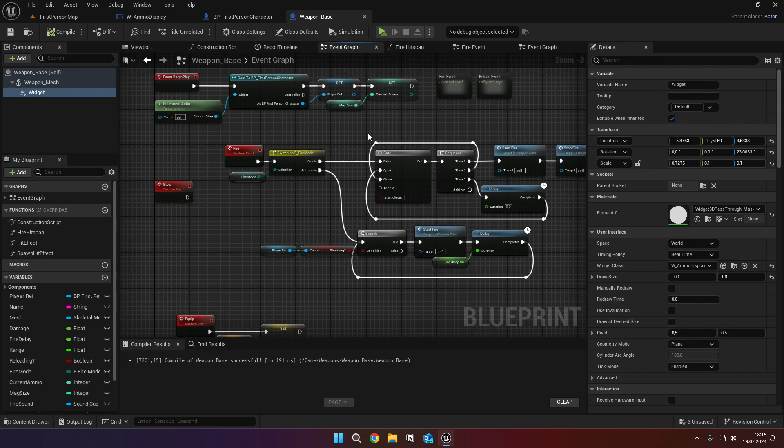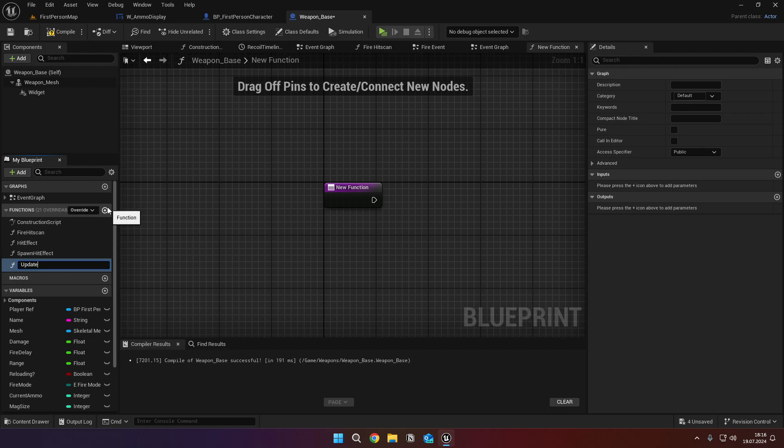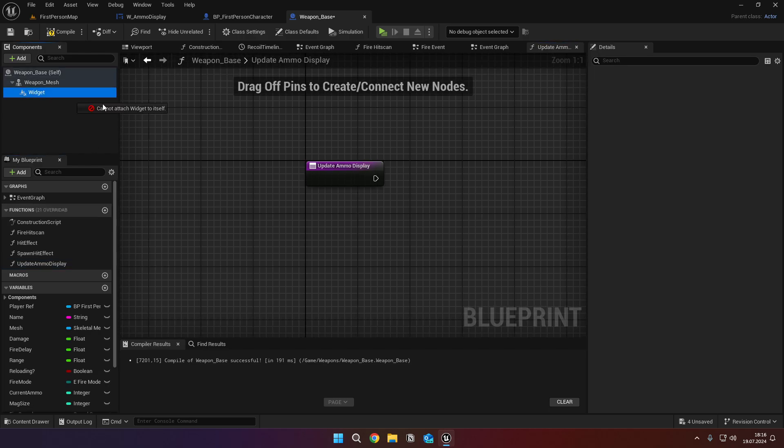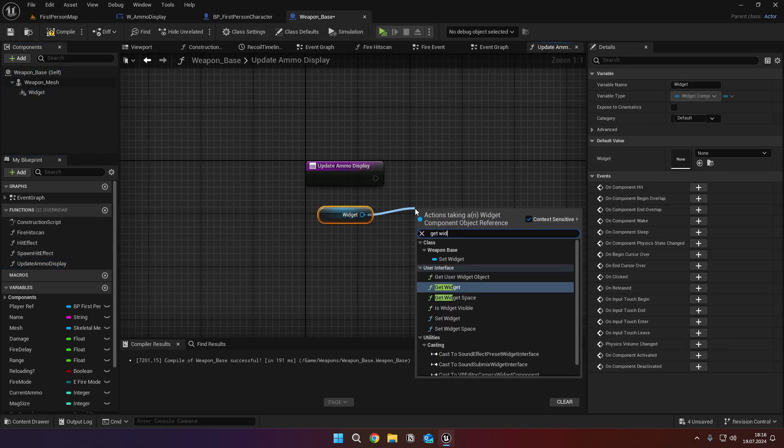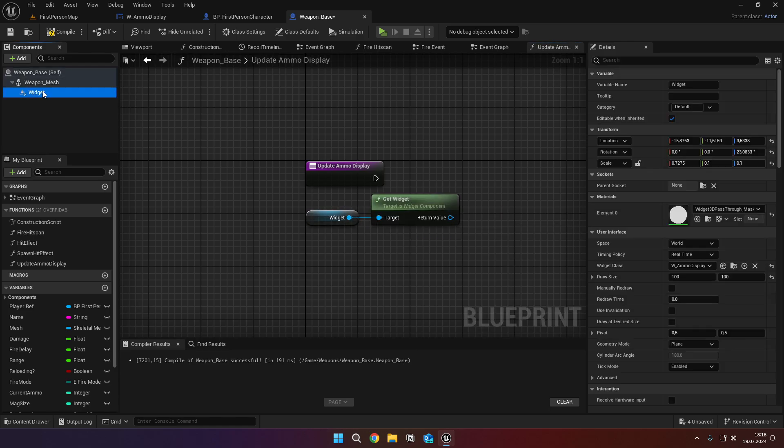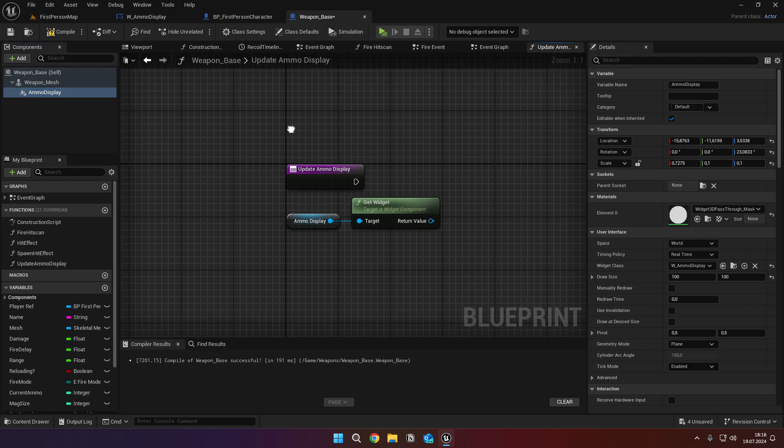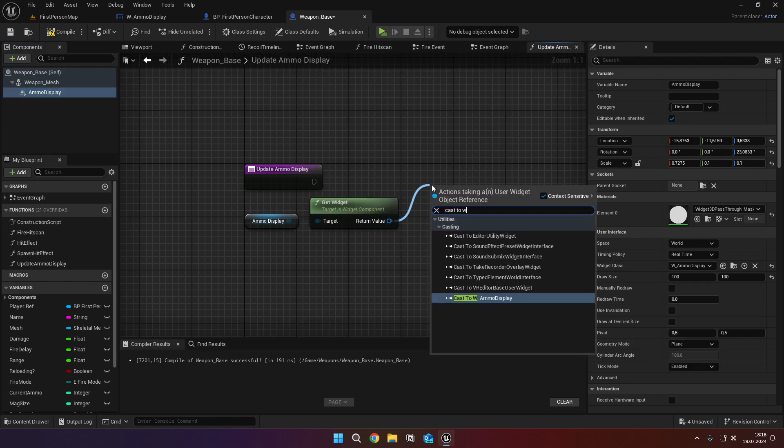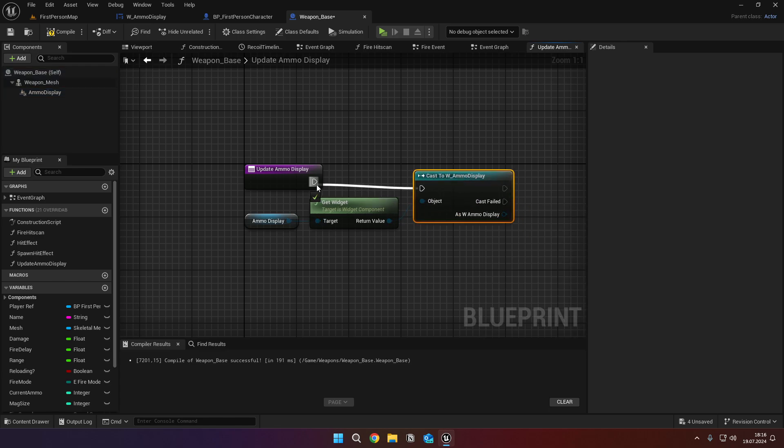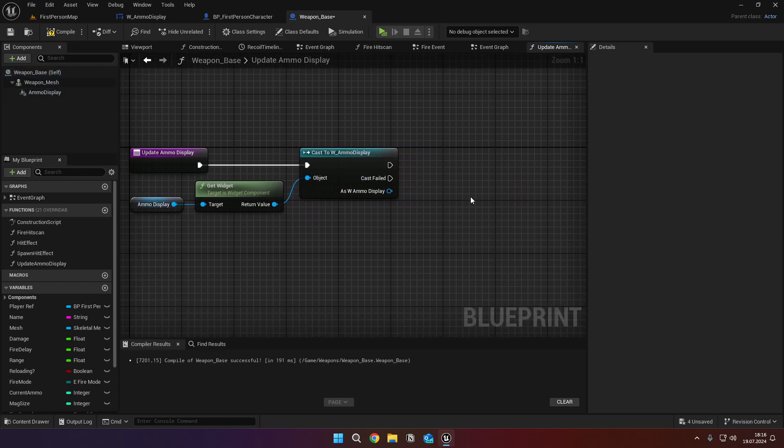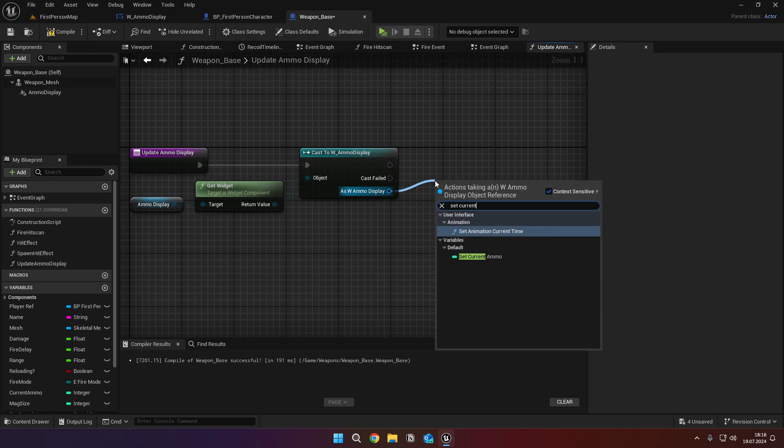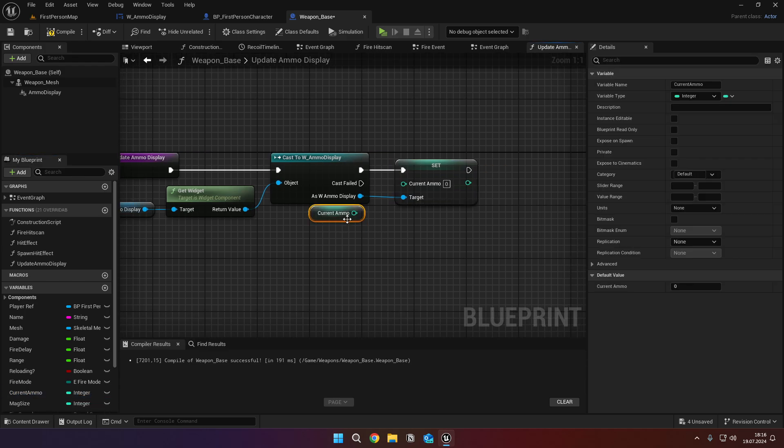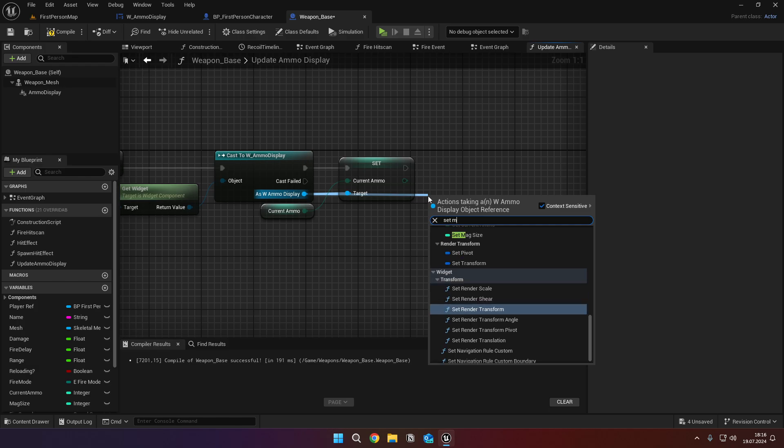Then go to the event graph and create a function called update ammo display. Get the widget and call getWidget from it. Change the name of our widget to ammo display. Then cast to w underscore ammo display. And from the cast, call set current ammo and set it to the current ammo variable inside the weapon underscore base. Now do the same thing for the mag size.